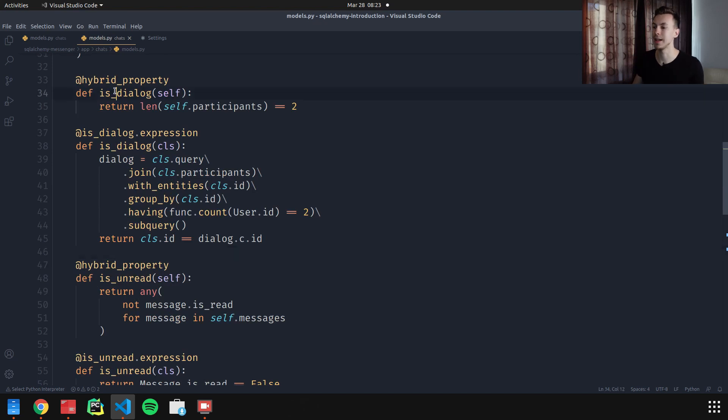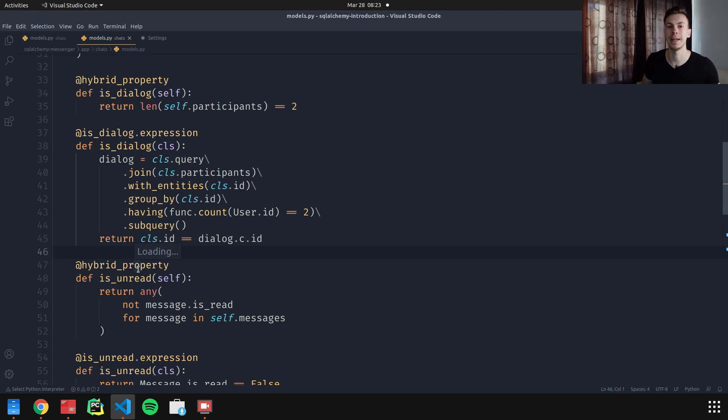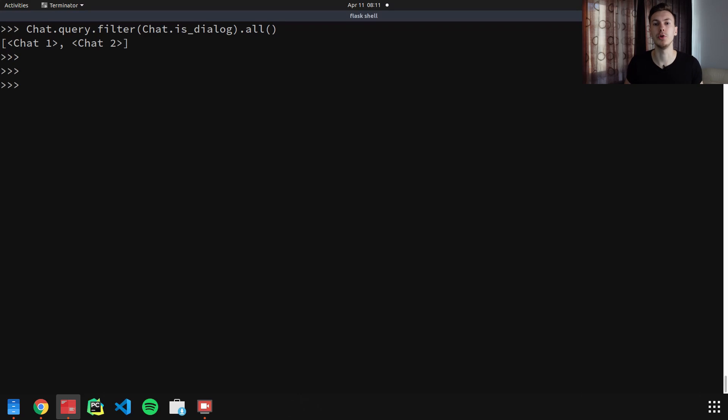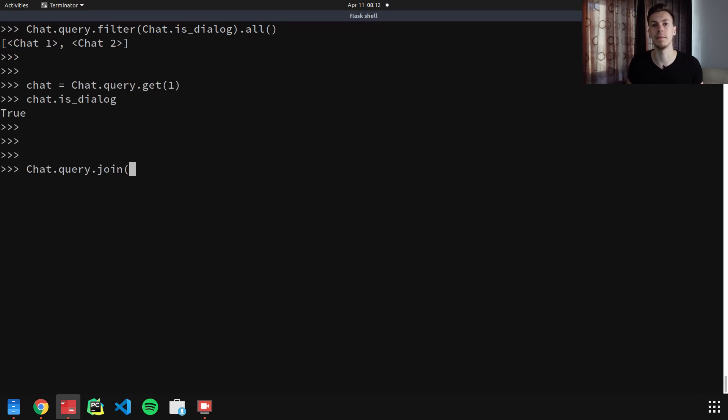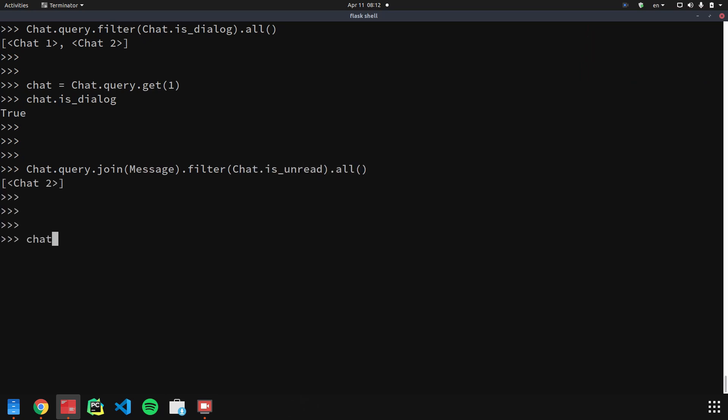In SQLAlchemy, we can make code reusable using hybrid properties or hybrid methods. I've created two hybrid properties: is_dialogue and is_unread. What hybrid property means is that you can use this property at the class level as well as at the instance level. Hybrid methods are essentially the same thing, except you can pass parameters to them and you need to call them explicitly.